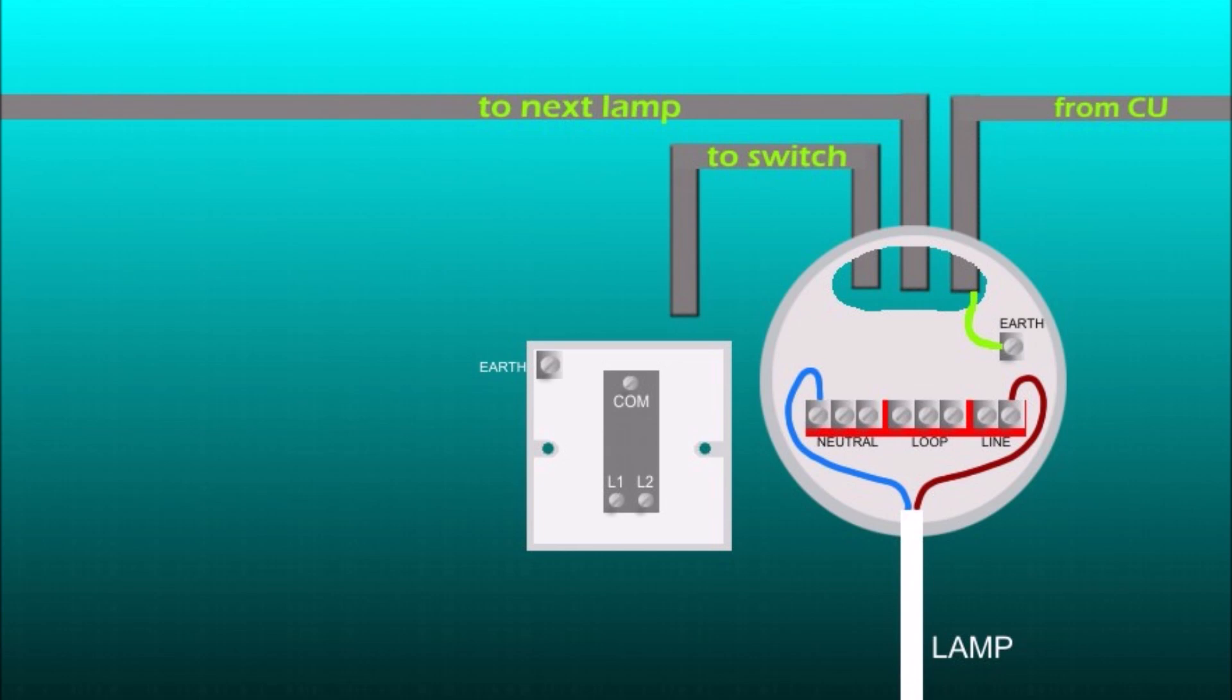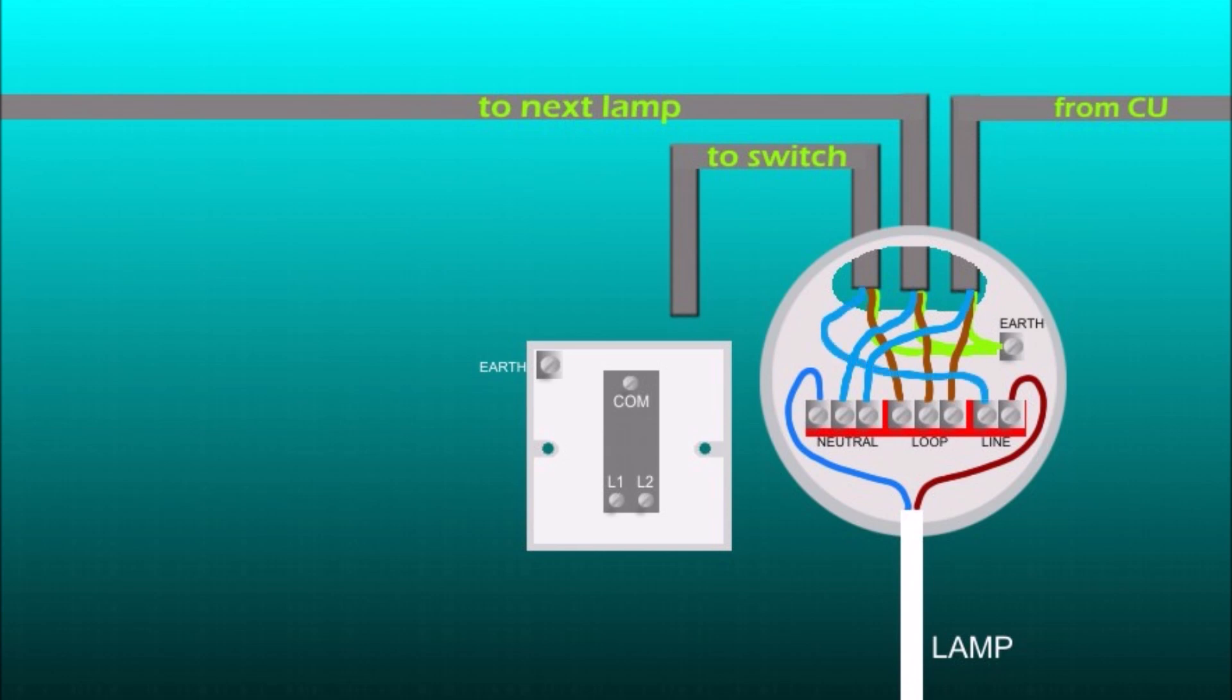So as you see at the ceiling rose you've got three cables, one from consumer unit, one is going to the next lamp and one is going to the switch. So all the earth wires from all of these three cables go to the earth terminal on the right. All the brown wires from these three cables going to the loop terminal in the middle, the live wires. And the two blue neutral wires from these two cables except the switch one going to the neutral terminal on the left. And the last blue wire from the switch cable going to the line terminal on the right and you have to put a brown sleeve on it just to indicate that it's gonna be live as well.